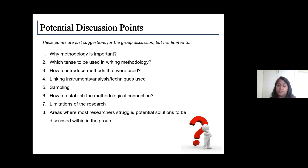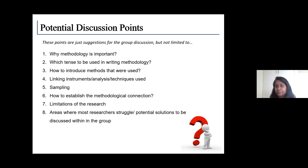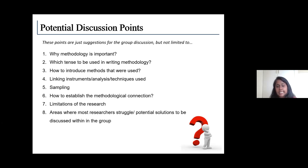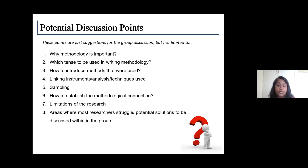Resolving these ethical approval issues before the publication process is important because it can become a problem later. We have seven minutes left and need to give some time to Mr. Ganesh to present the summary points. Before that, is there anything anyone would like to highlight for point eight — the areas where most researchers struggle when writing the methodology section?